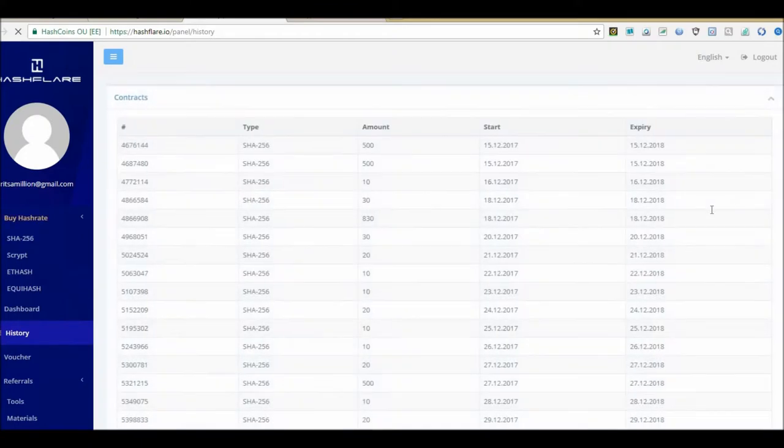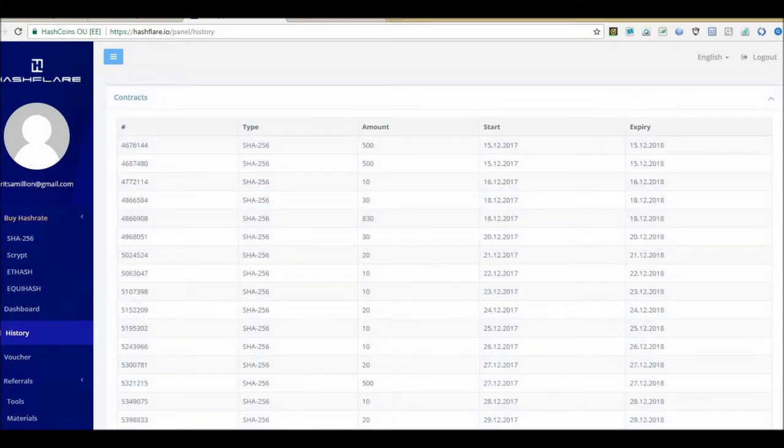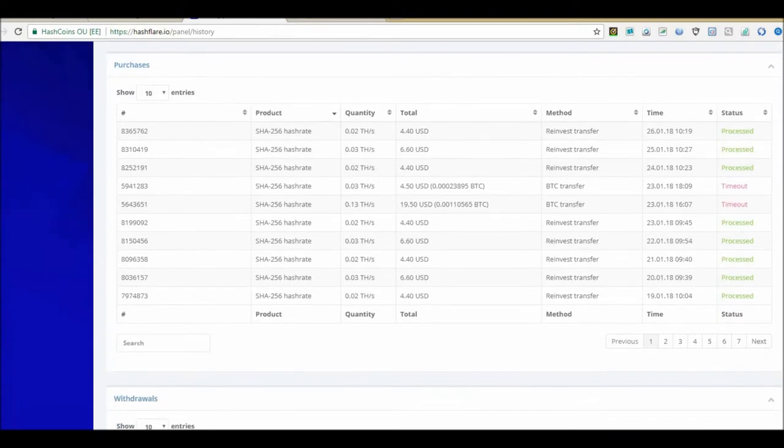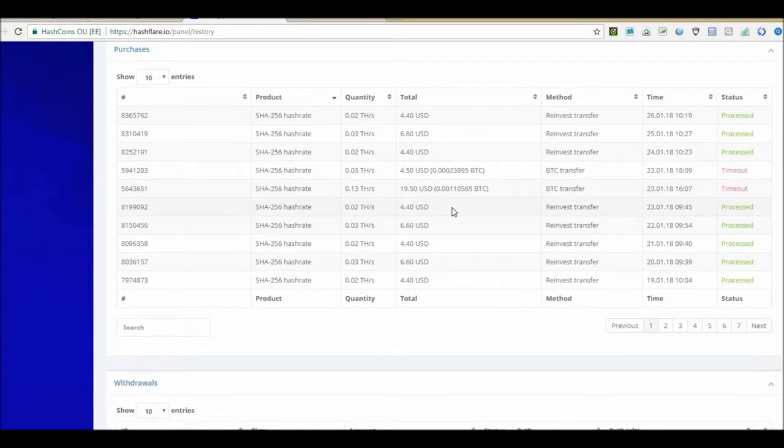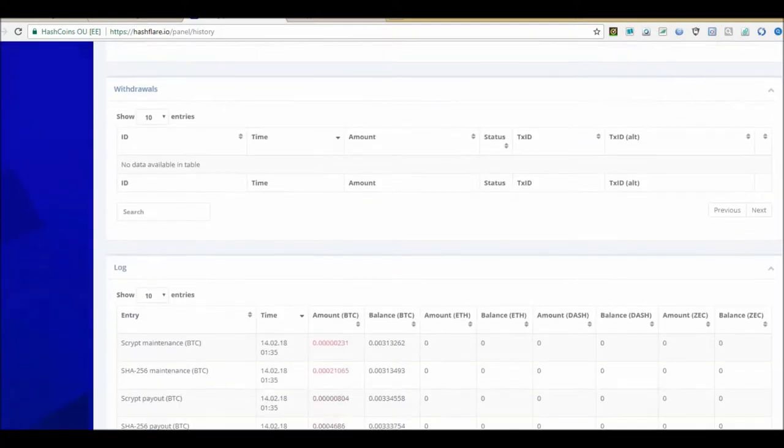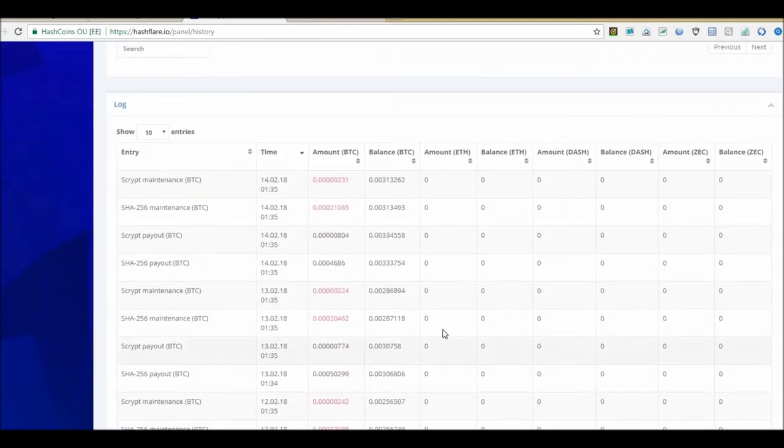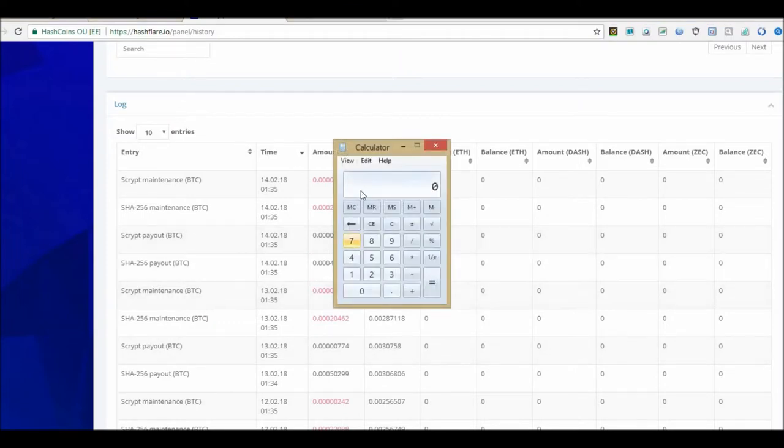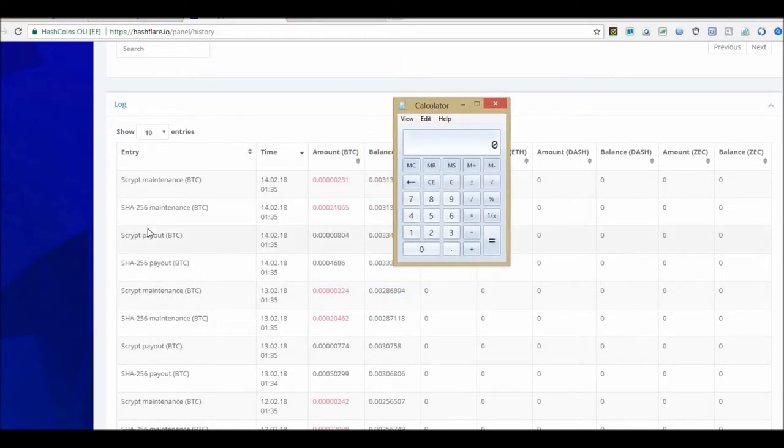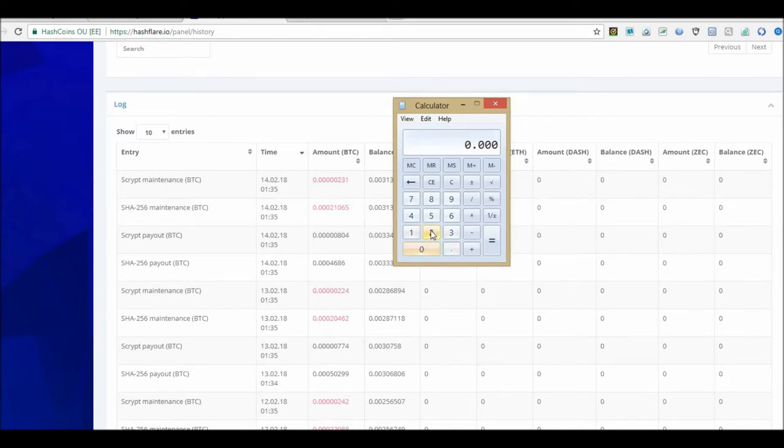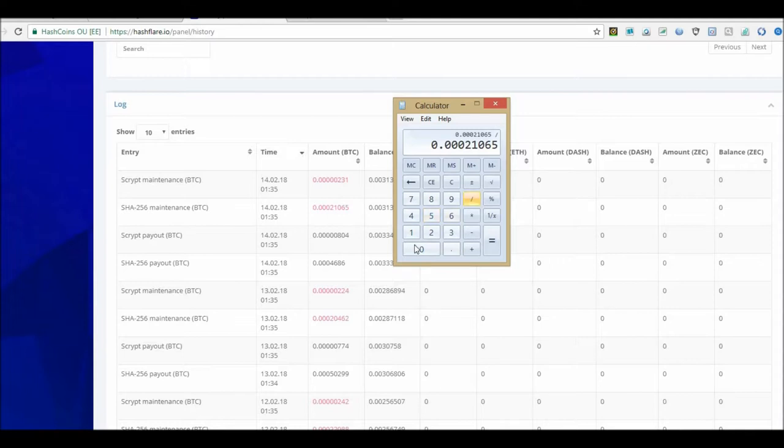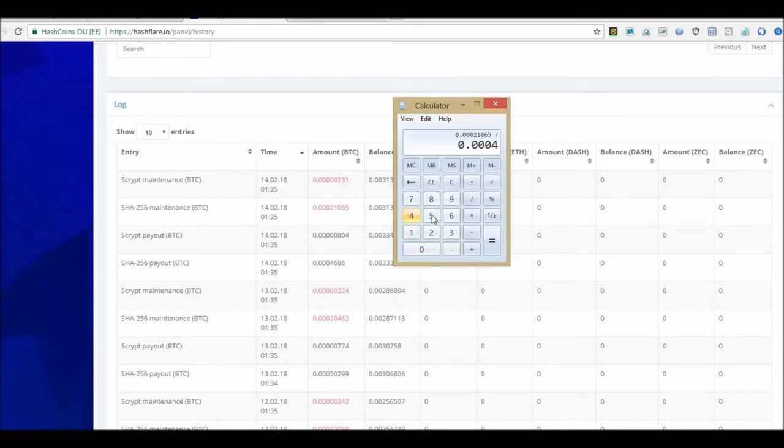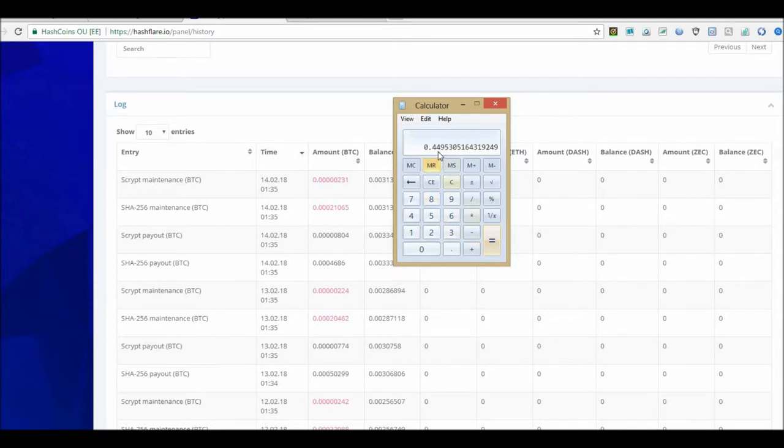But let's go over to the history and I'm going to show you why I'm not reinvesting right now - the fees are outrageous. So for example, you have SHA-256, that's the Bitcoin mining. Let me pull up the calculator. We have SHA-256 maintenance which is 0.00021065 divided by what I got paid out today - SHA-256 payout which is 0.0004686. Look at that: 0.449. That's 45% basically in fees guys.